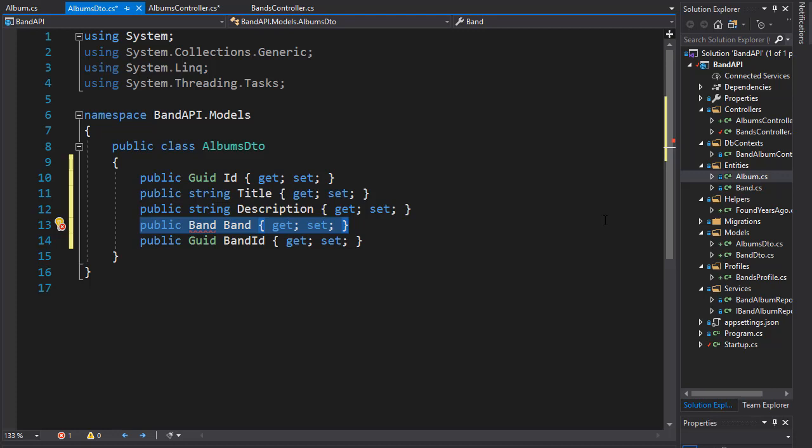That means that if the band has two or more albums, the result returned from this API call would list multiple albums. However, it would list the same band for each of them, as each of the albums belongs to the same band.